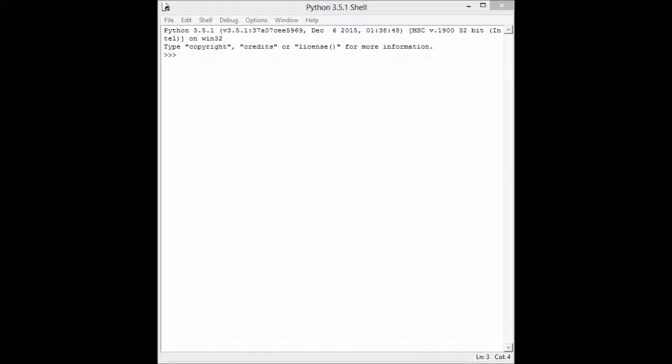Hello and welcome to the second chapter of this Python 3 tutorial. This time I will show you how data works. This is the shell of Python.